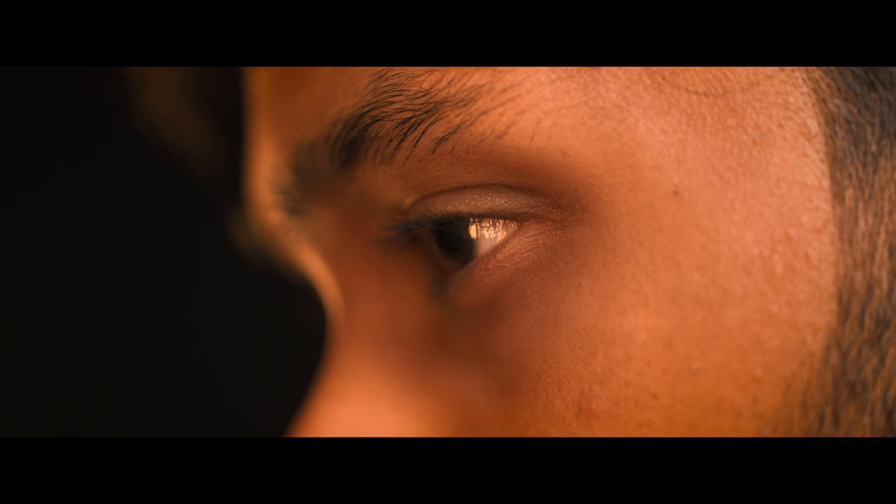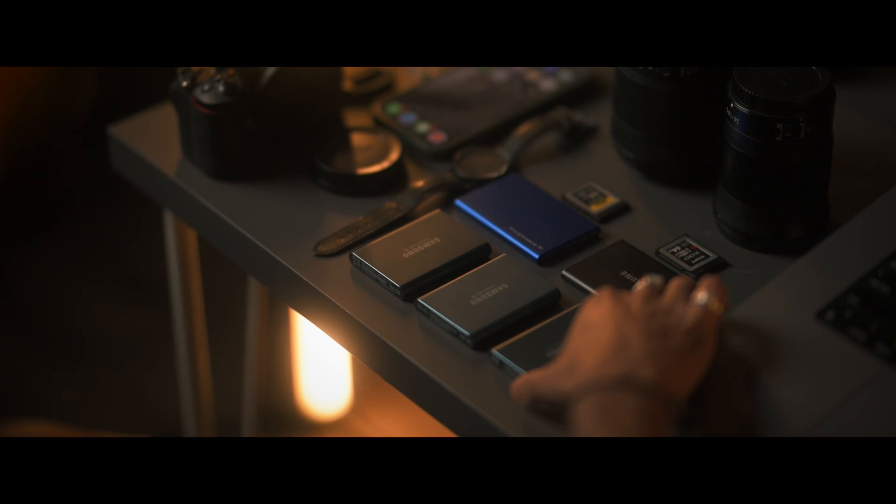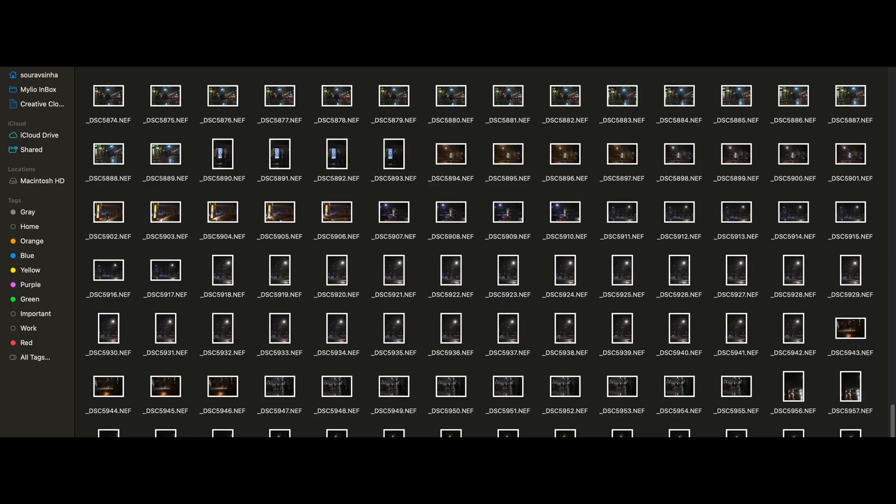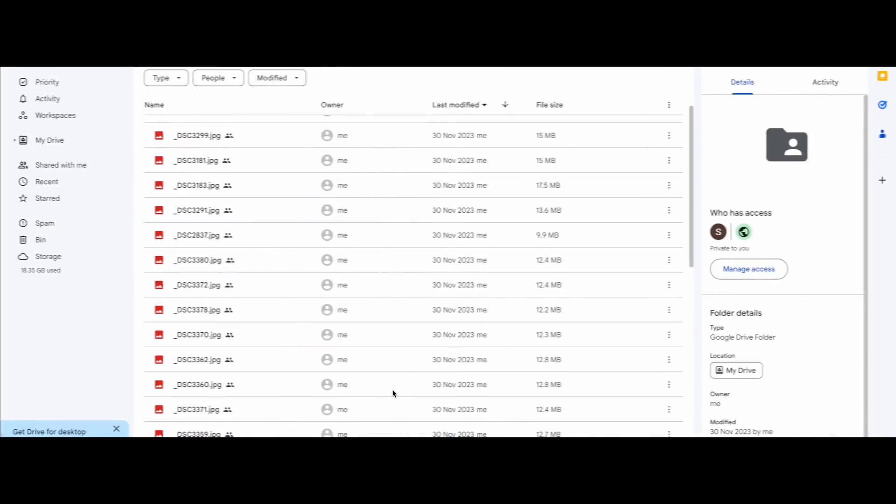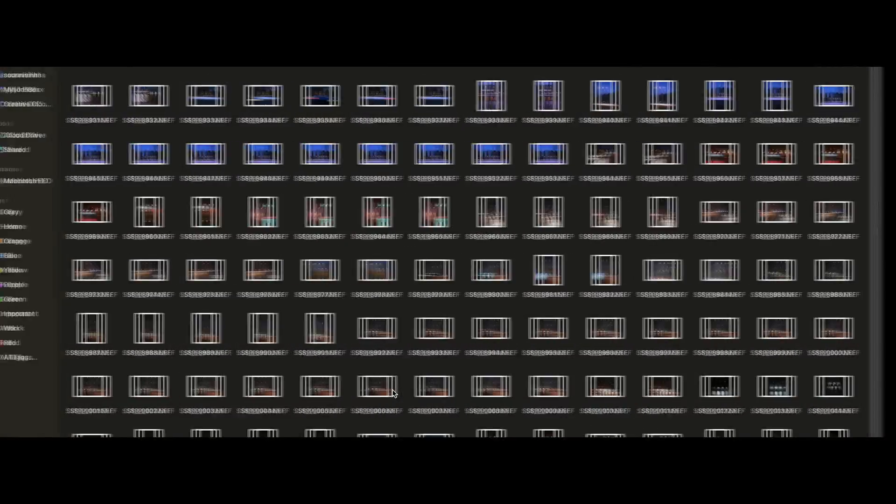Hey guys, I'm Saurav, welcome to the channel. I am very bad when it comes to organizing photos. Every time I need to find a picture I have to search across multiple hard disks, multiple folders, cloud storages, and it's a never-ending process. But the good news is I think I finally found a solution with no storage limit.